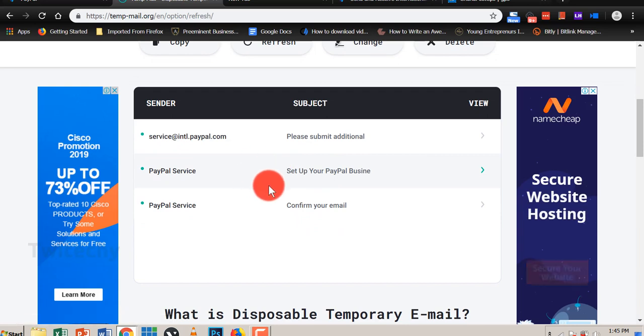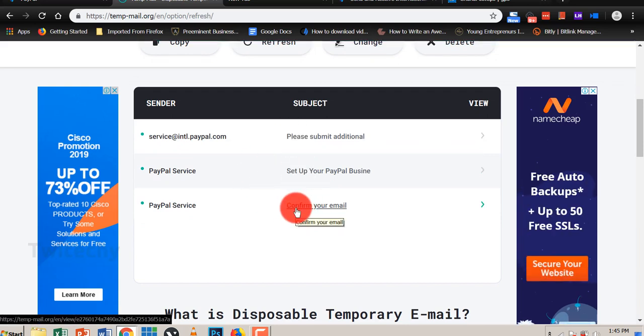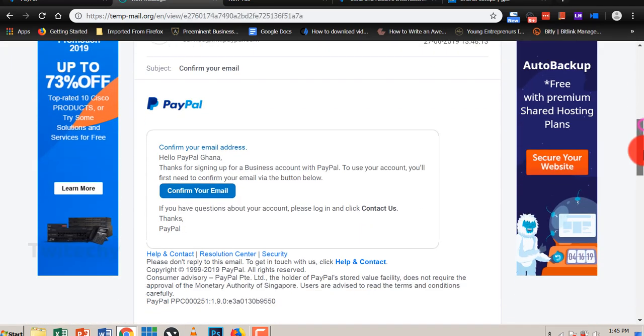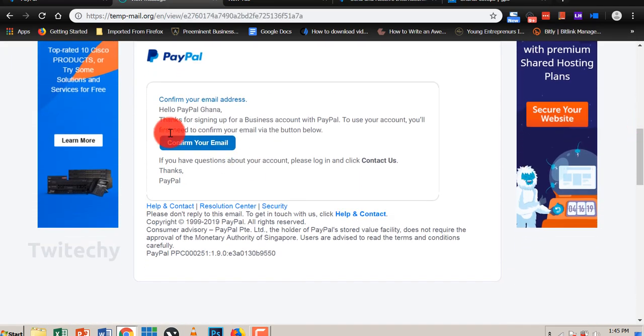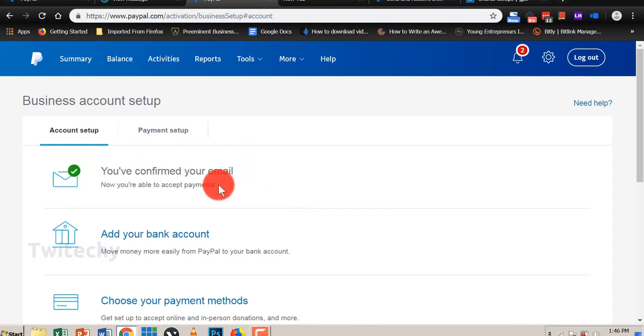So okay, PayPal is here already. Confirm your email. Scroll down again. So confirm your email. Okay, so now we have been able to confirm our email.